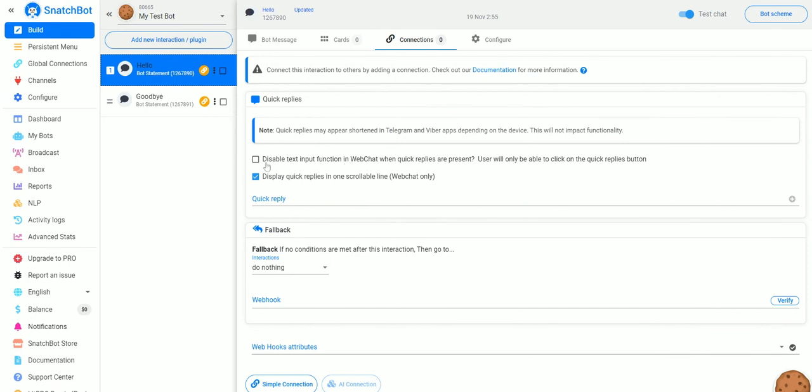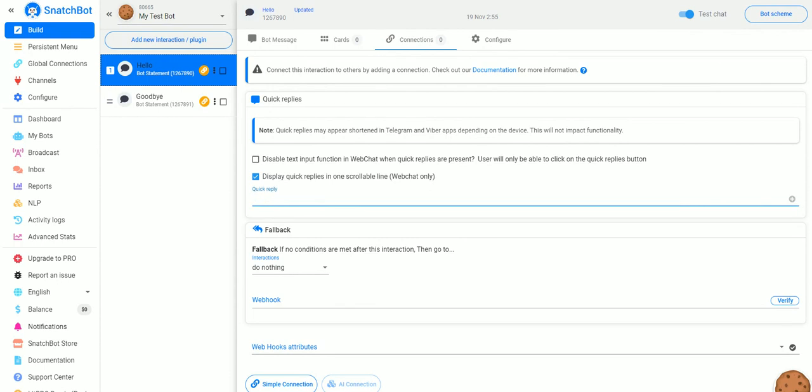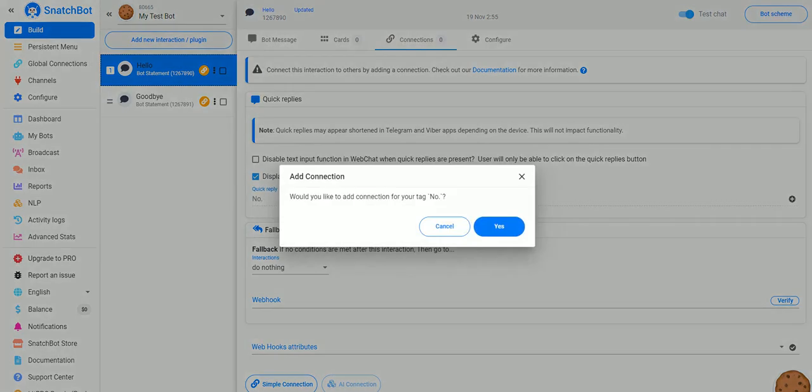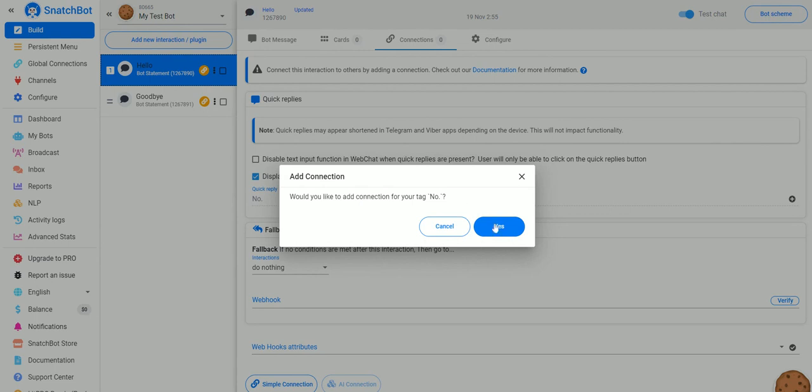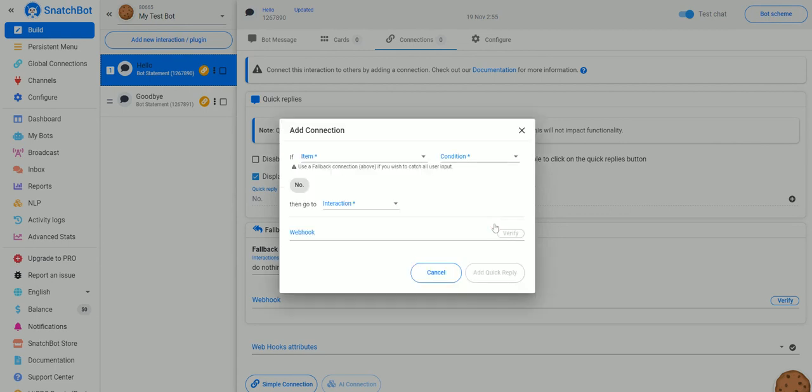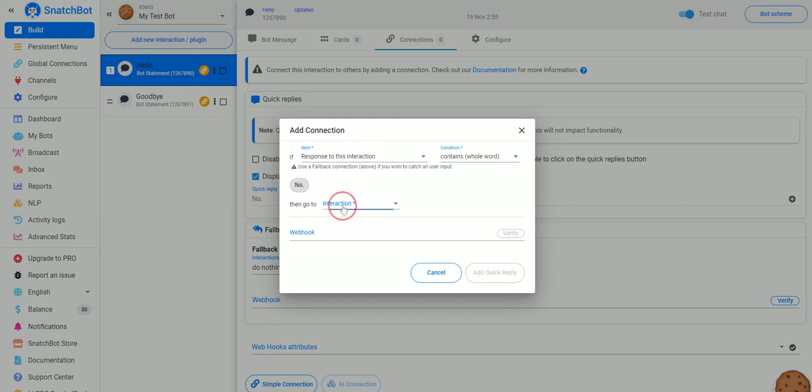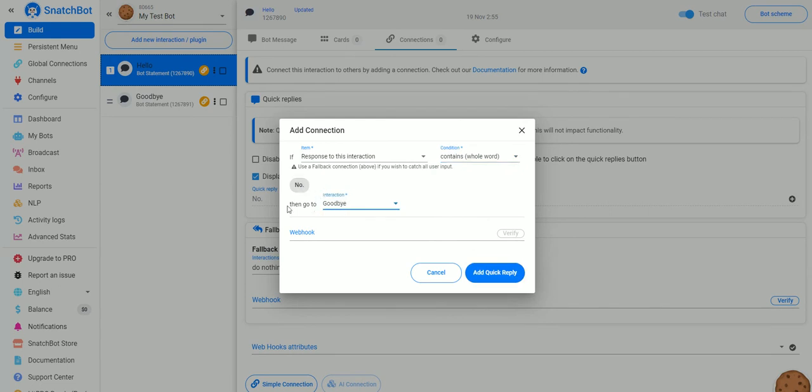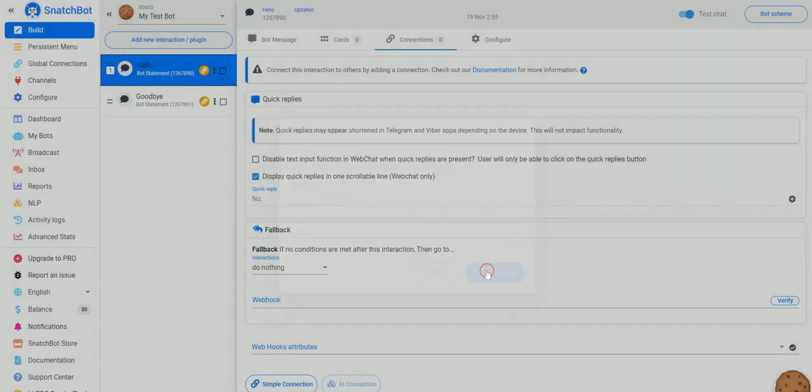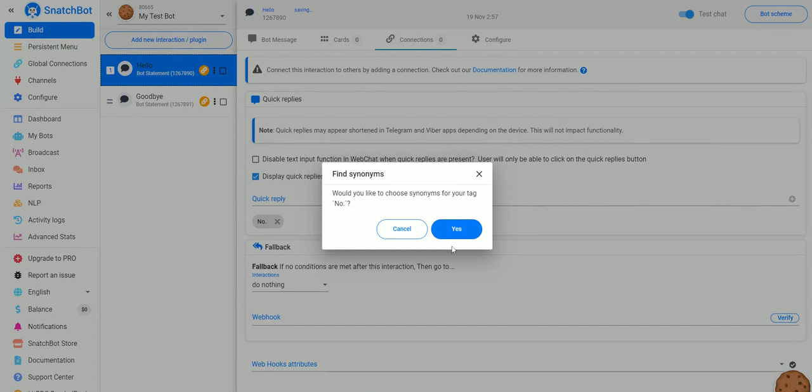We can disable text input when quick replies are present. This means people won't be able to type in anything, they'll just have to hit the buttons. We can also display quick replies in one scrollable line. What a quick reply is, if we put in No for example: Would you like to add connection to your tag—No, Yes—and if the response to this action contains the whole word No, what we want to do is then go to Goodbye and you just add quick reply.